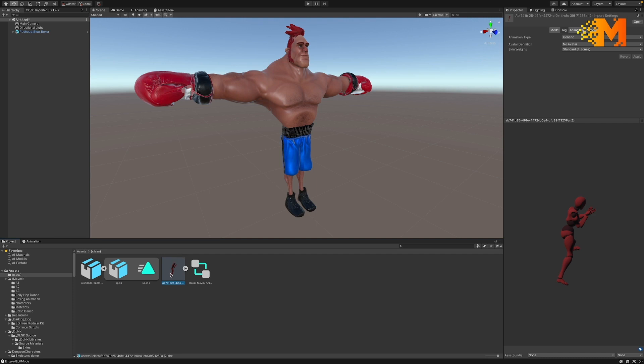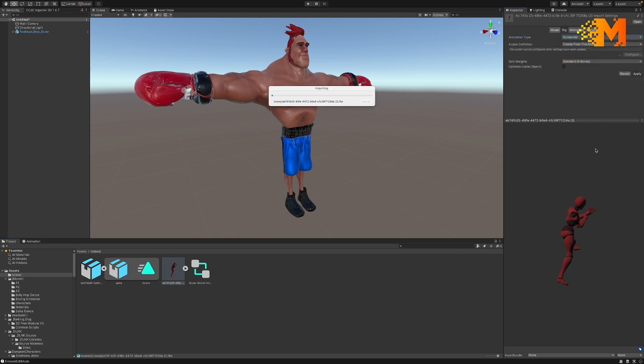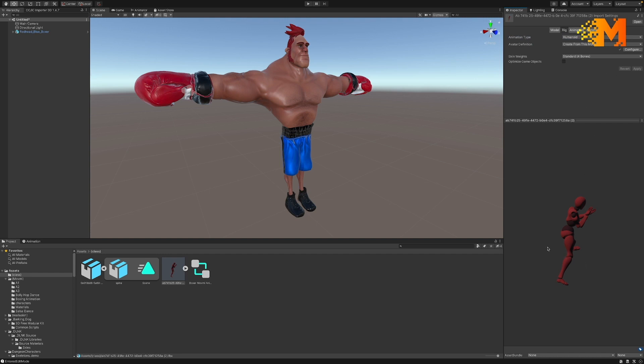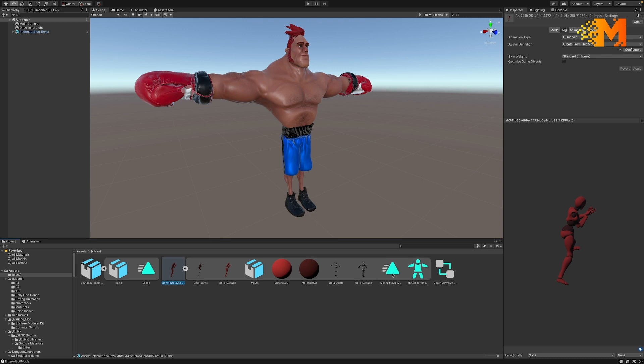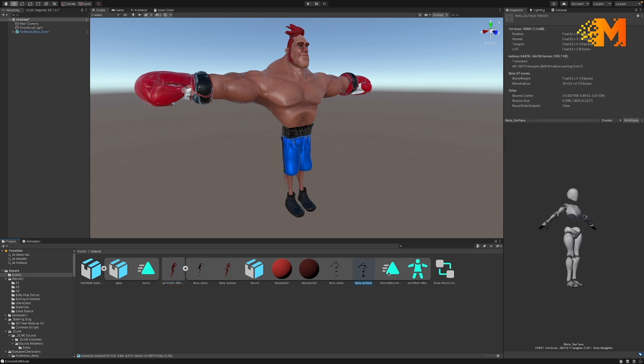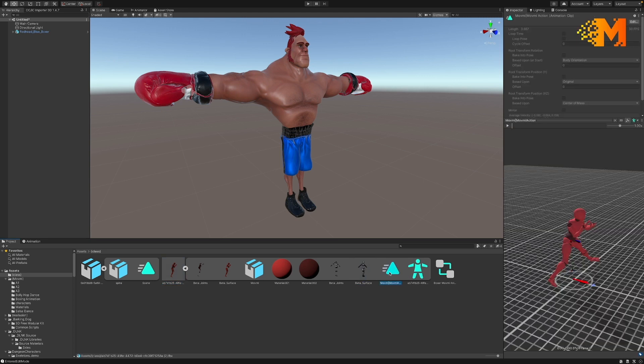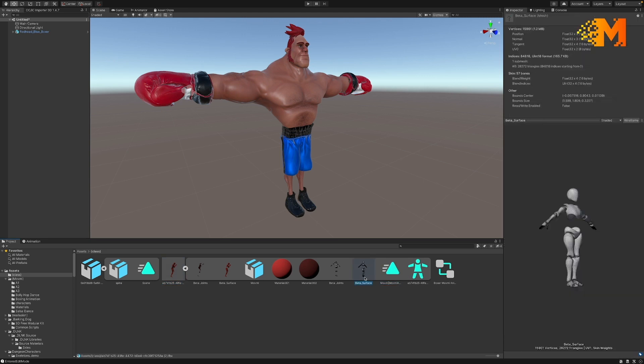When I select the file, the rig itself with the mesh model on it, it has up here that it's generic. In order for this to work, both the character and the animation have to be humanoid, so we set it to humanoid and hit apply. Then I take this and I'm going to duplicate that portion. So I open it up and I want just the part that has the animation on it.